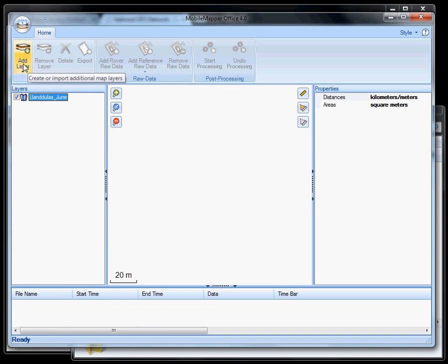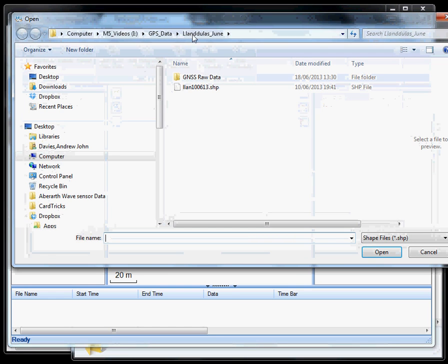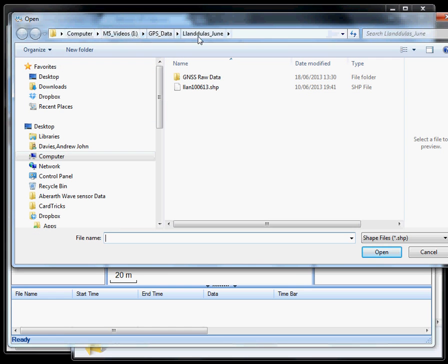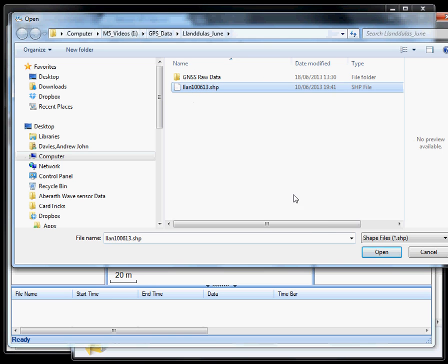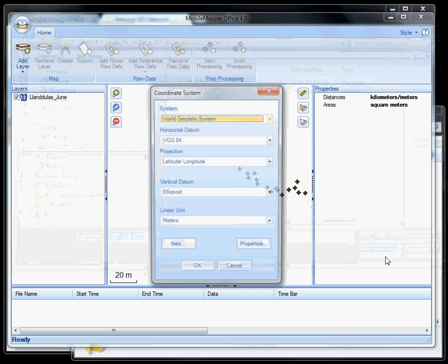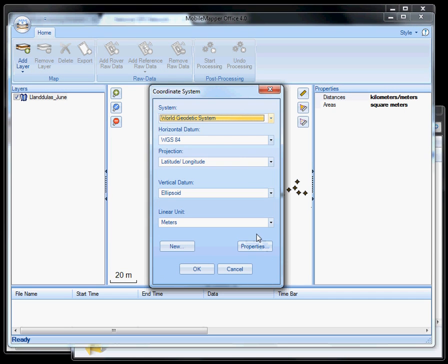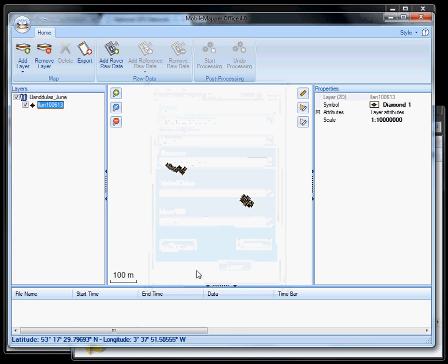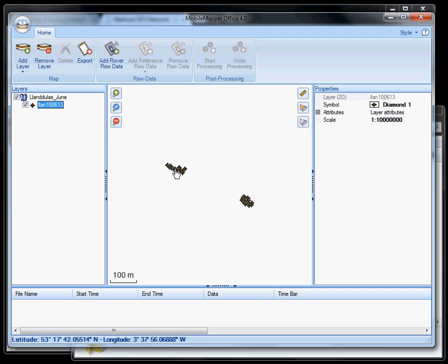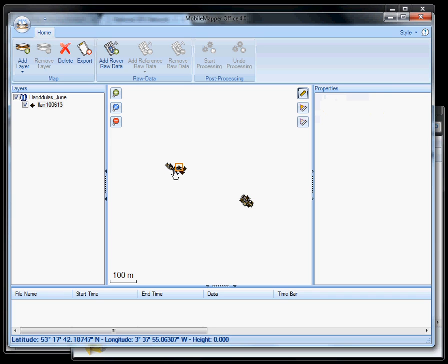What I'm going to do is simply click add layer, select existing. It automatically takes it into the folder that we were working in before, and click the shape file. Click OK. It comes up with some coordinate system questions. For the most time, you would never need to touch these. Working with the defaults, we don't need to change them at all. So we just click OK. And you can see that we've now got clusters of points. We click on each individual point. You can see that we've got some readings coming through.